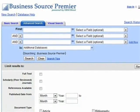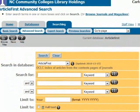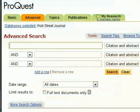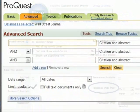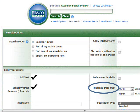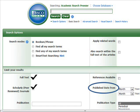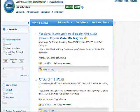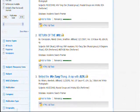While different databases may look different, the tools are all generally pretty similar. One especially important limiter is for full text. Even though databases contain hundreds, sometimes thousands of different full text journals, many will also contain article records where the full text is not available. By marking off the full text limiter, you weed out those citation or abstract-only records. Now you'll have full and immediate access to all of the articles in your search returns.